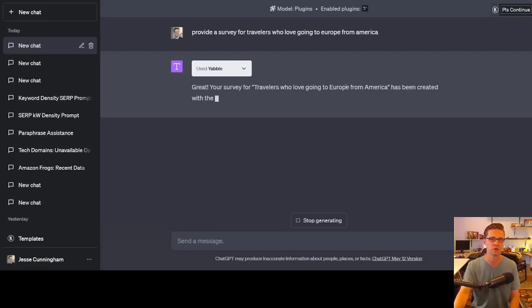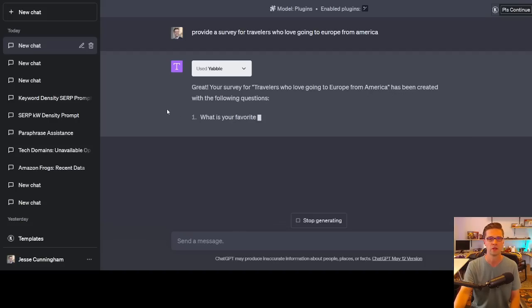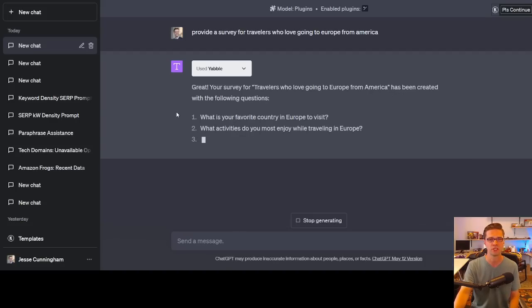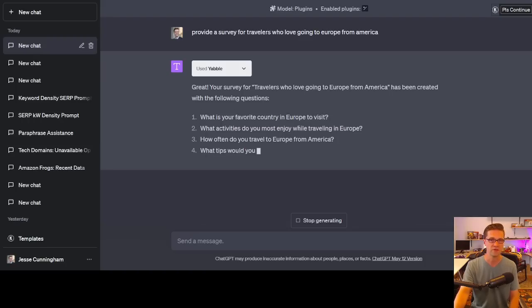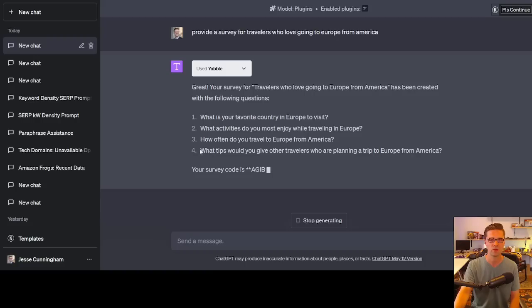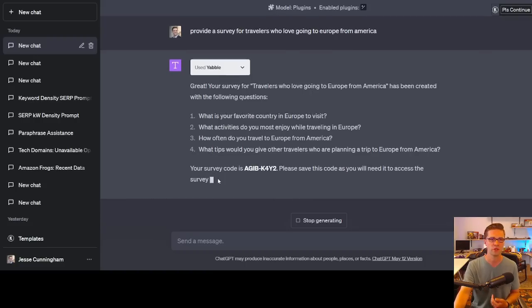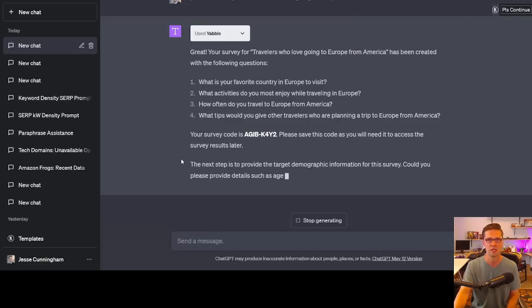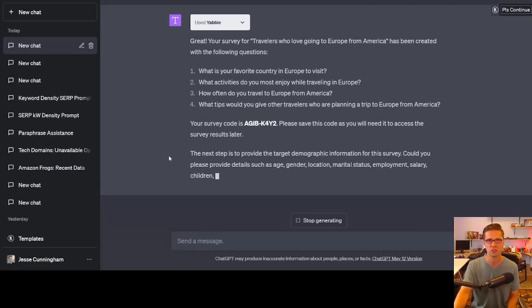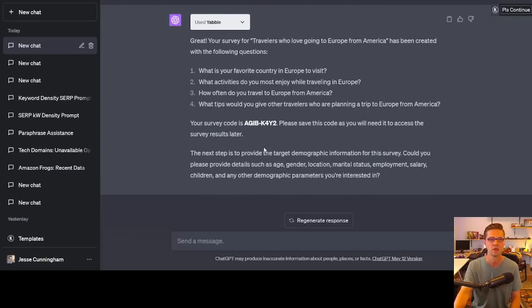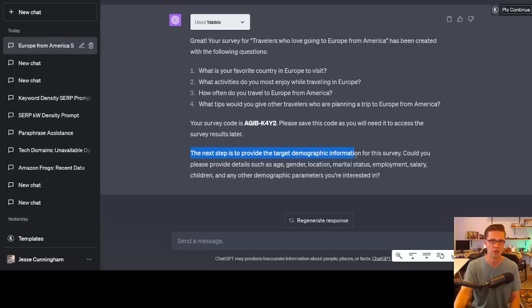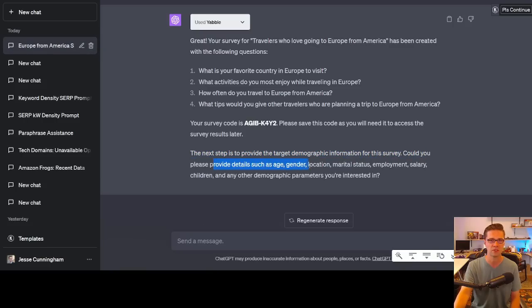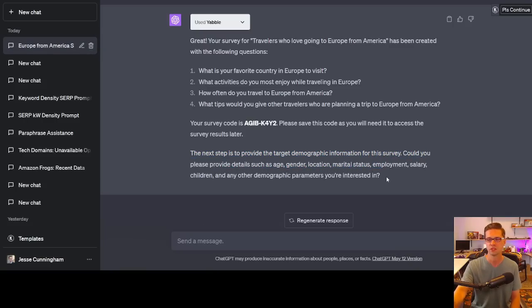All right, here's its suggestions on the exact question. So check it out. What is your favorite country in Europe to visit? What activities do you most enjoy while living in? What tips would you give? Now, check this out. Your survey code is this. So a lot of these products are hoping we use them further. I think there's monetization, like schedules, like they're trying to get us in the top of funnel and move us to the bottom of funnel to use their product. All right, so the next step is to provide the target demographic information. Could you please provide details such as age, gender, location. So you can go further and further with this tool and create a really good survey. I know some of our clients do this. They want to do this further. So we're going to check it out further, but that's Yabble.